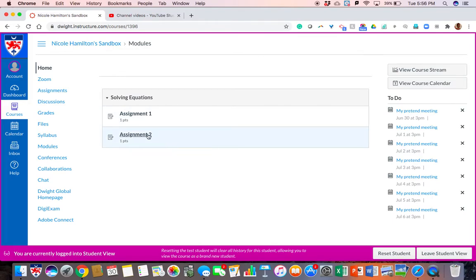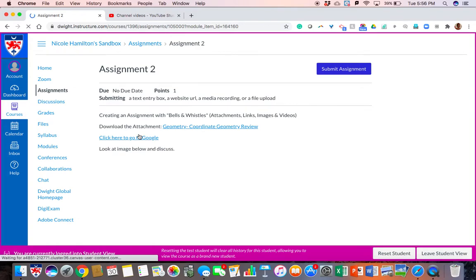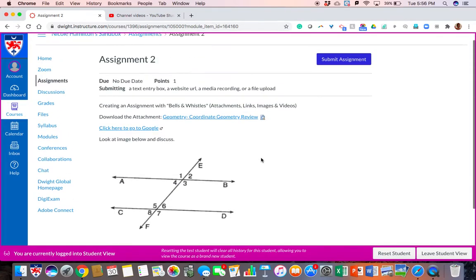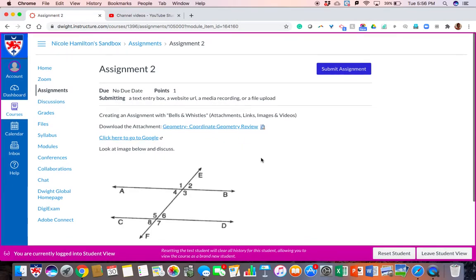I'm going to go ahead and click on Assignment 2, which is the assignment that you created with the bells and whistles, and this is what a student sees in that assignment.